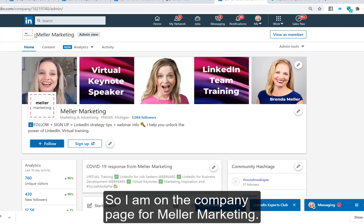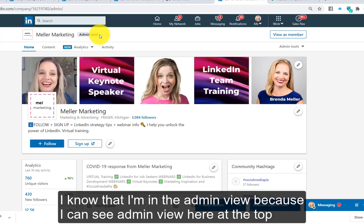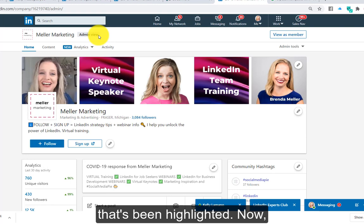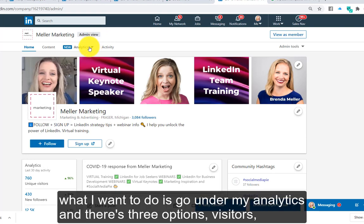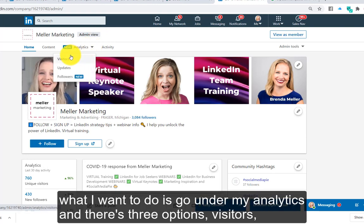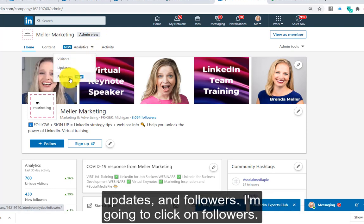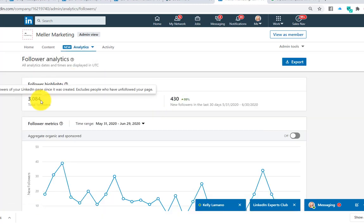I am on the company page for Meller Marketing. I know that I'm in the admin view because I can see 'admin view' highlighted at the top. What I want to do is go under my analytics, where there are three options: visitors, updates, and followers. I'm going to click on followers.